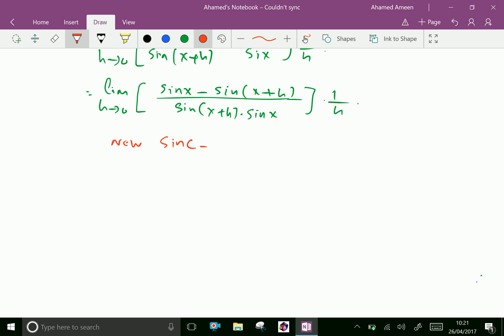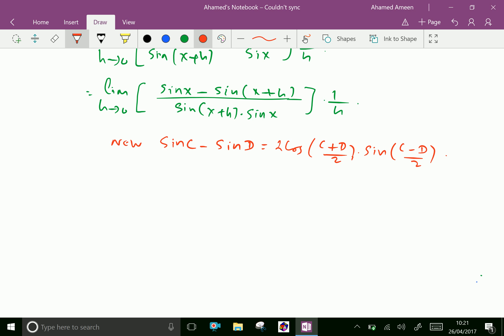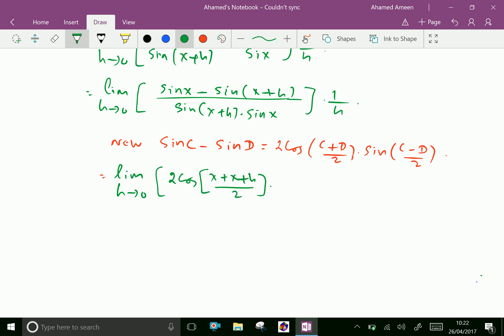Now applying the identity: sin C minus sin D equals 2 cos((C plus D)/2) times sin((C minus D)/2). Here C is x and D is x plus h. So cos((C plus D)/2) becomes cos((x plus x plus h)/2), and sin((C minus D)/2) becomes sin((x minus x minus h)/2).